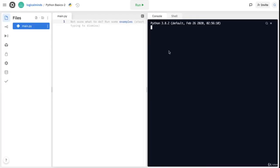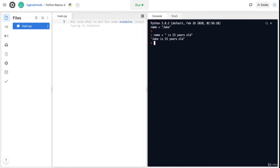In this video, we'll talk about placeholders. Let's say that I have a friend called Jake, so name equals 'Jake'. Now if I want to say that Jake is 15 years old, I can say name plus ' is 15 years old', and I get what I want. But this is quite time consuming. Instead, we can use placeholders. It is important to note that every placeholder needs to specify the data type, whether it's strings or integers or some other data type.